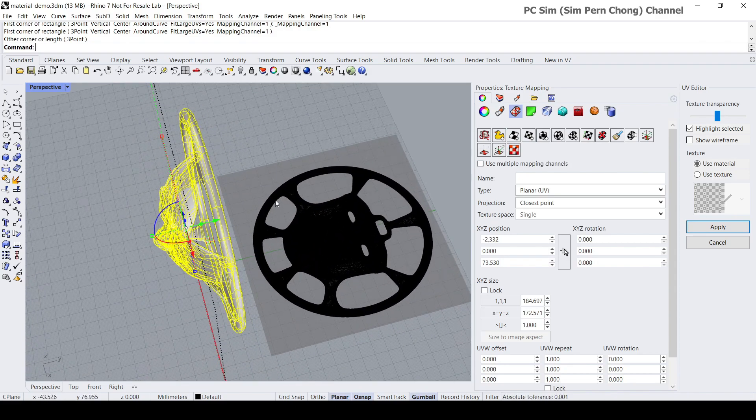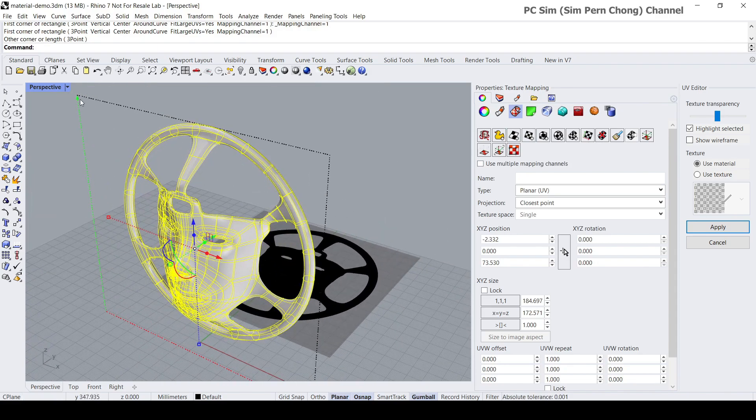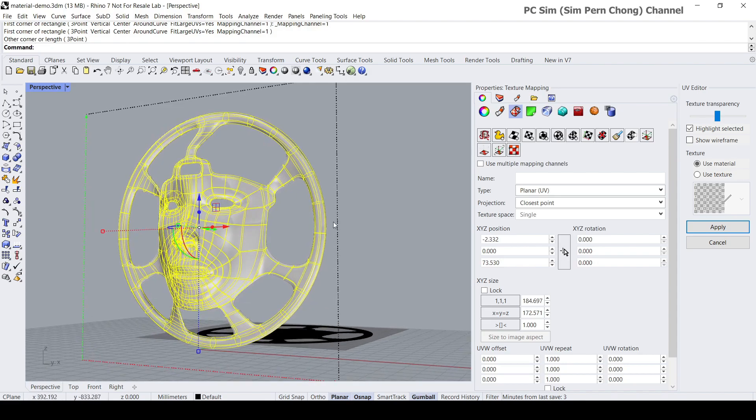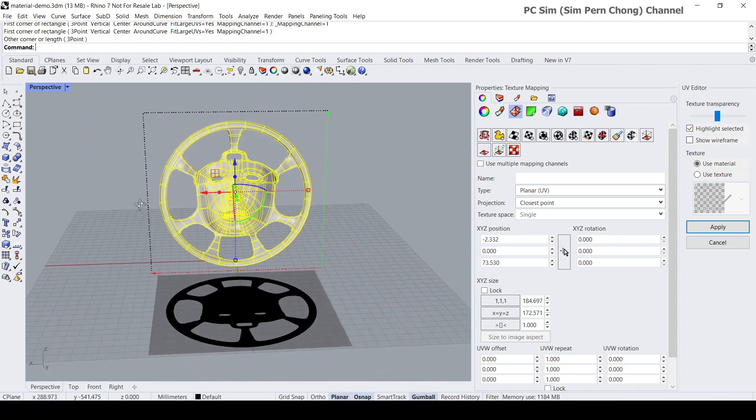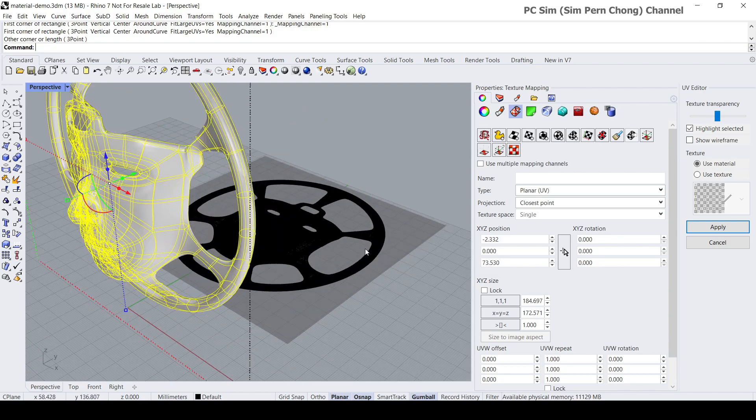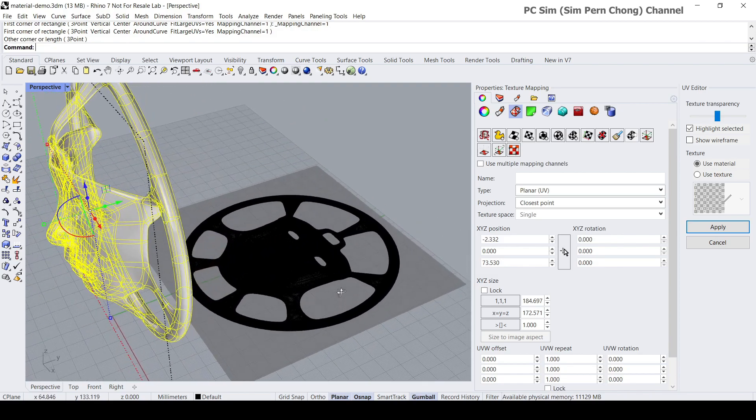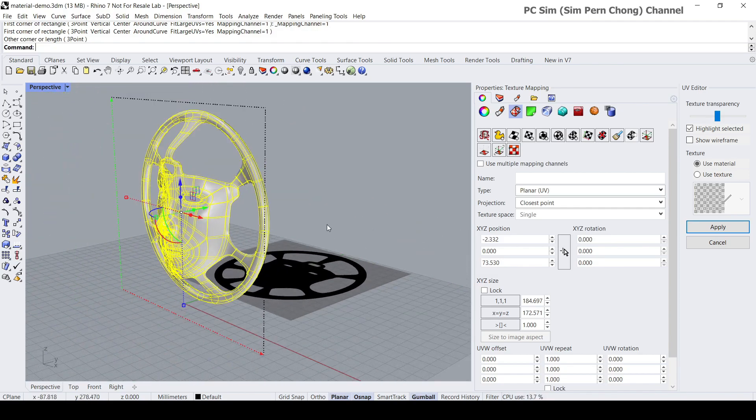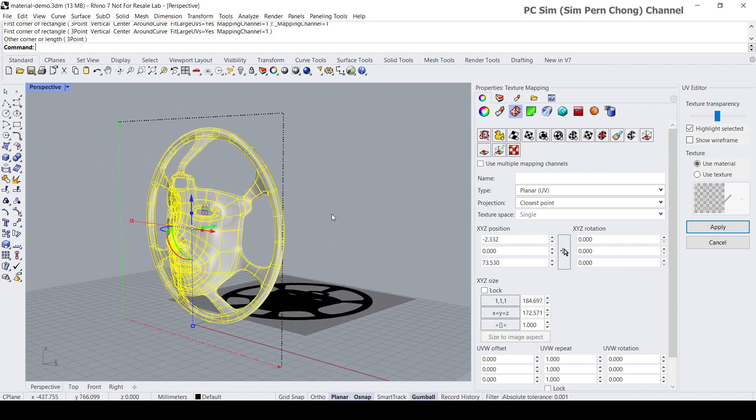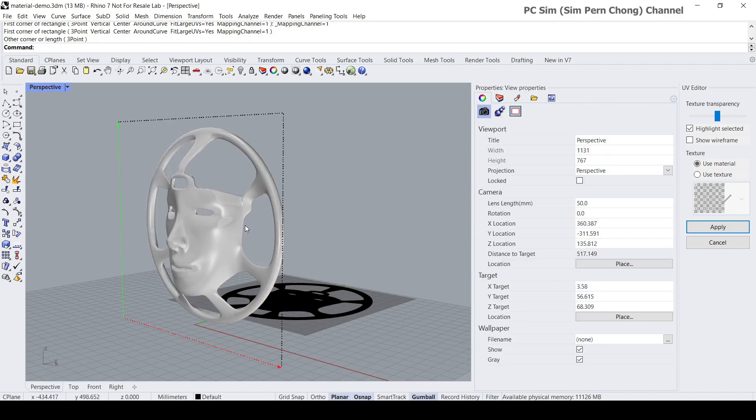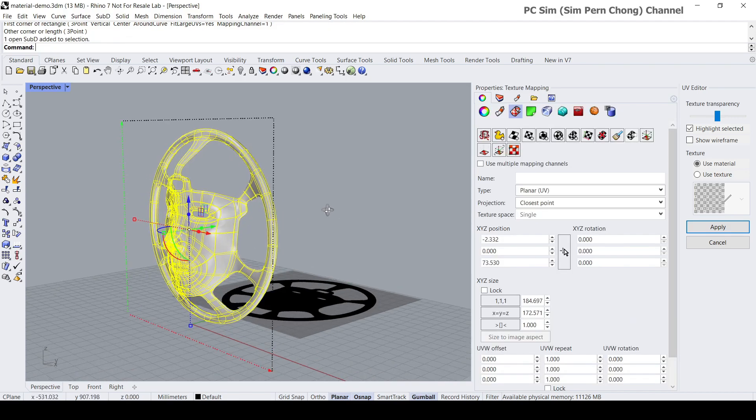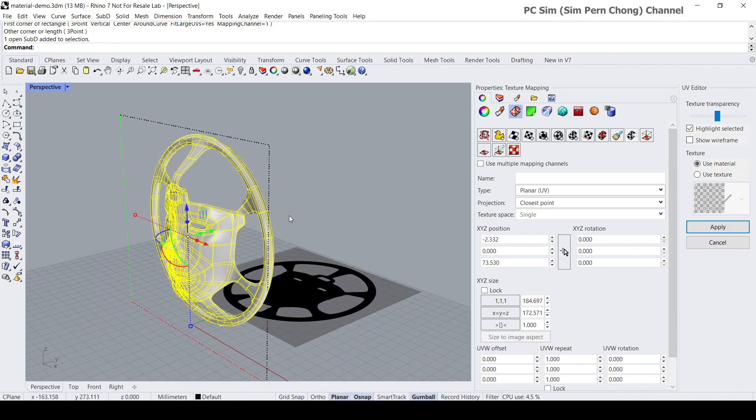The UV map is created based on the texture mapping mode that I have assigned, which is planar mapping in our case here. So once it is done we can proceed to export our model as a file format that can be used by Quixel Mixer, namely formats such as OBJ.